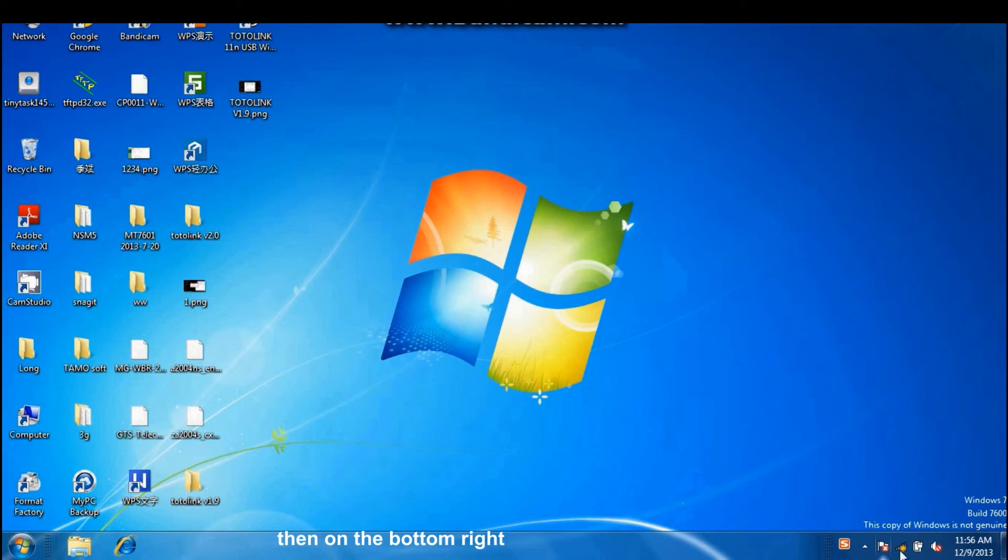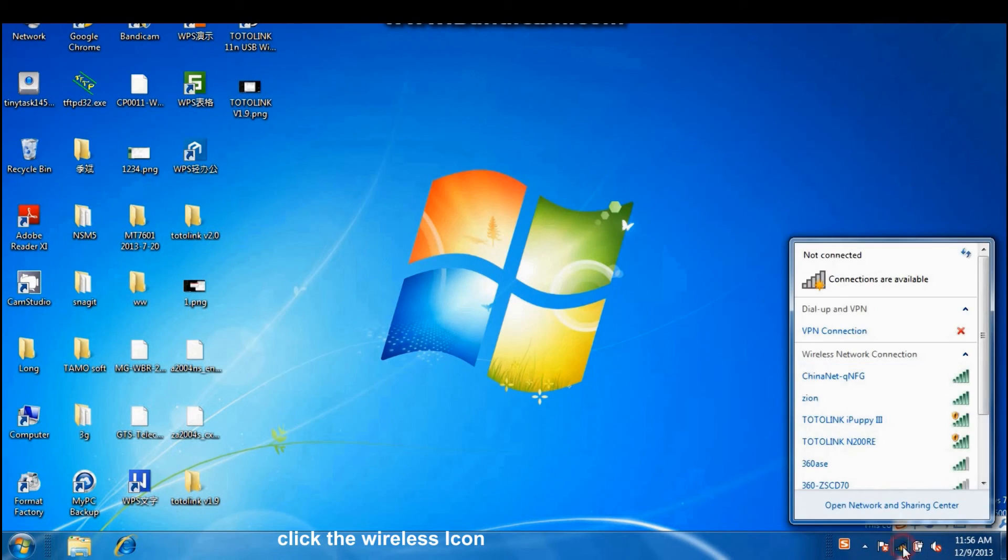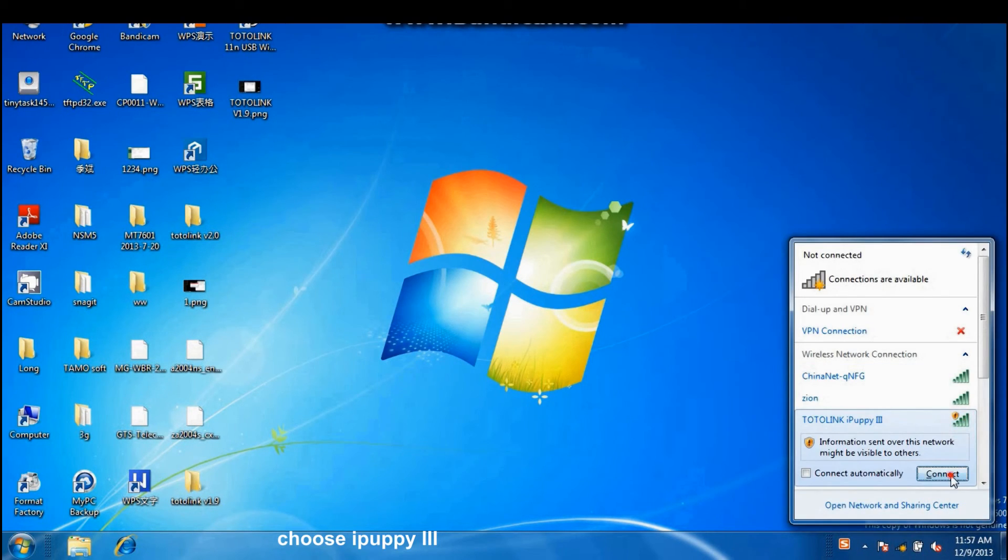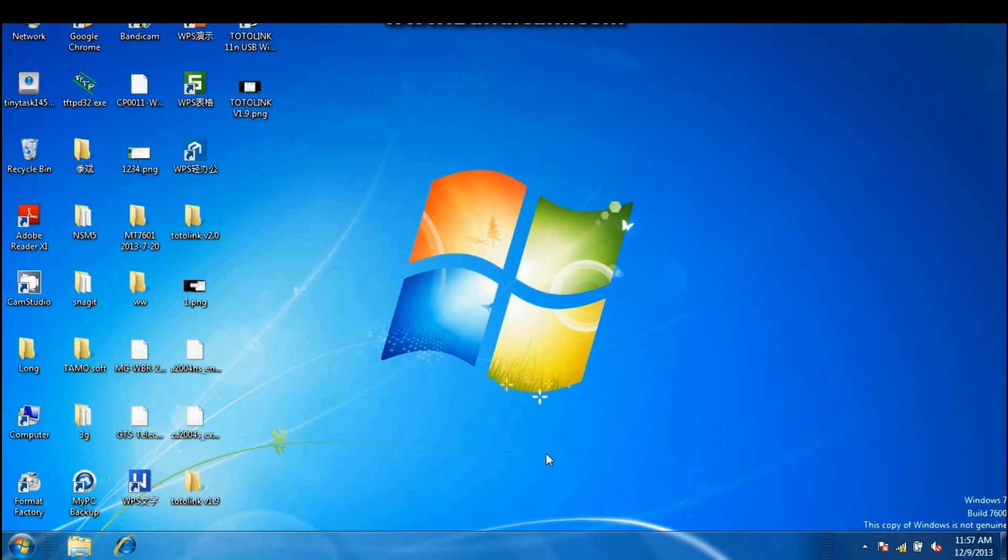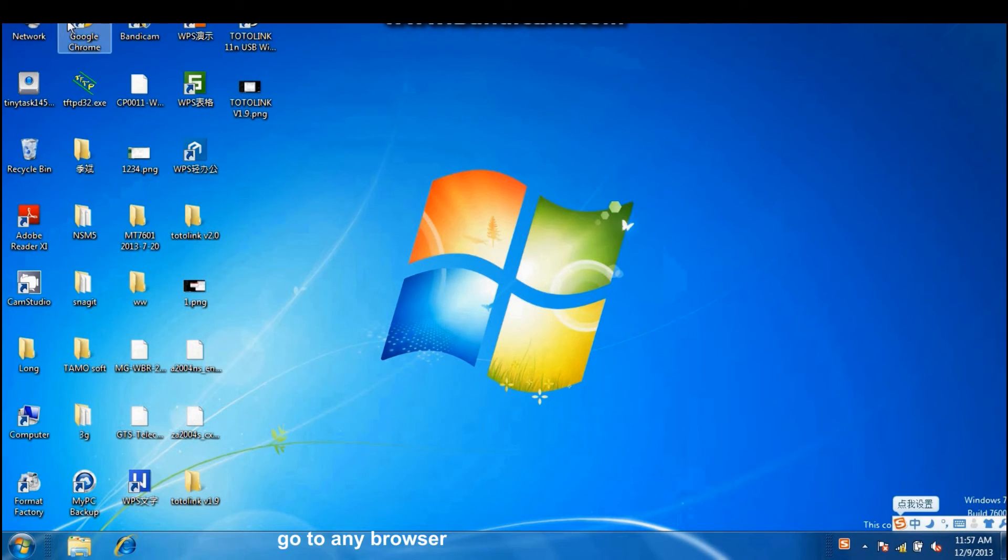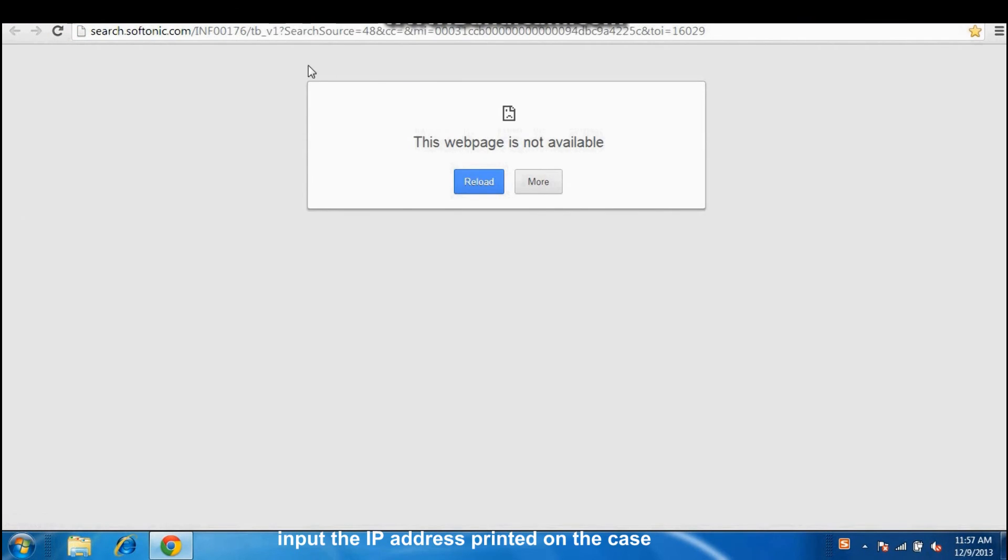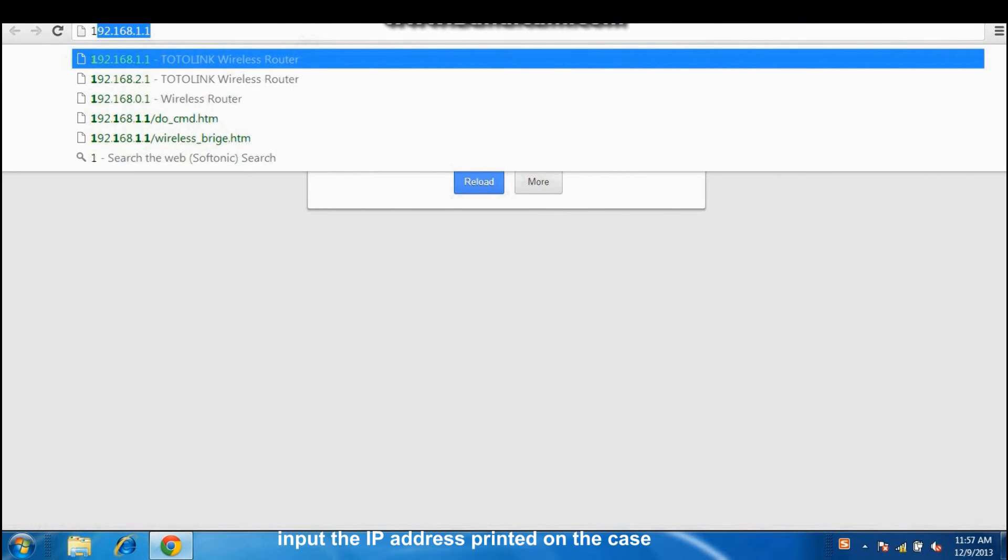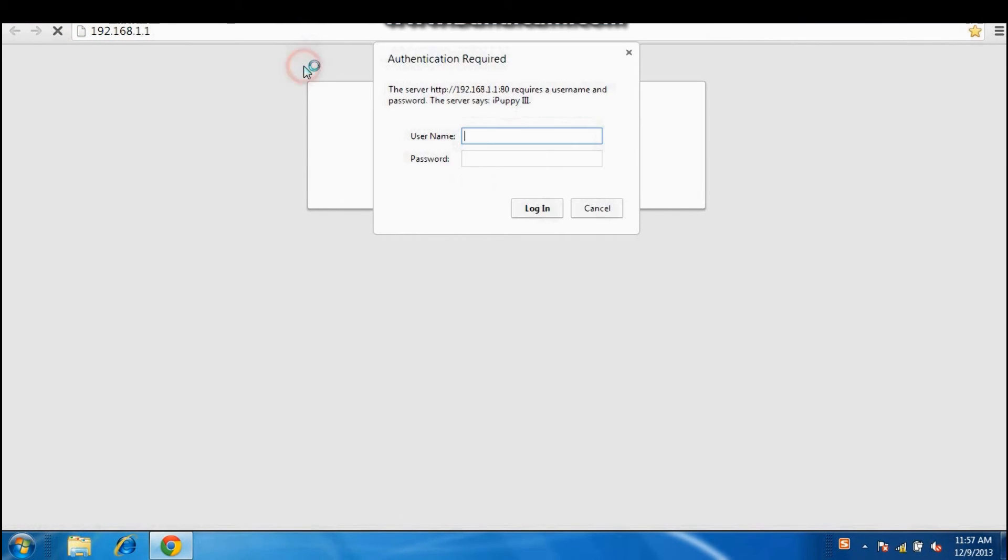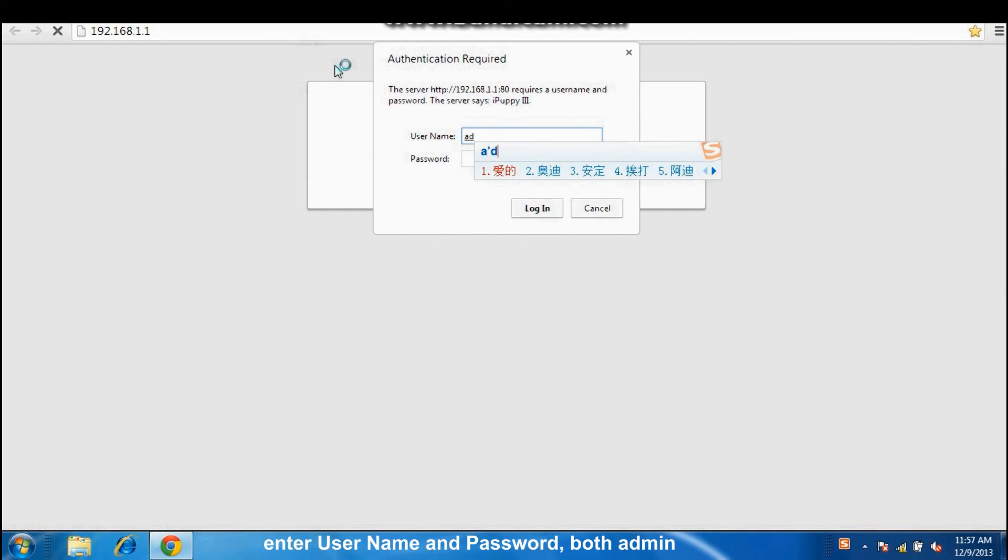Then, on the bottom right, click the wireless icon, choose iPad P3. Go to any browser. Input an IP address printed on the case. Enter username and password, both admin.